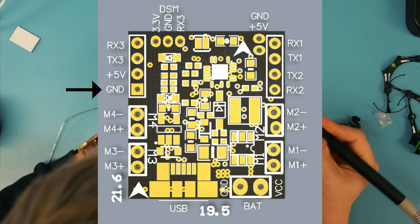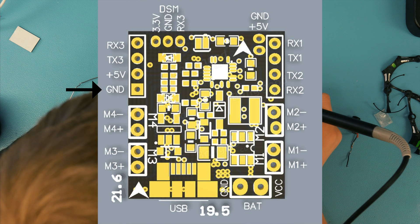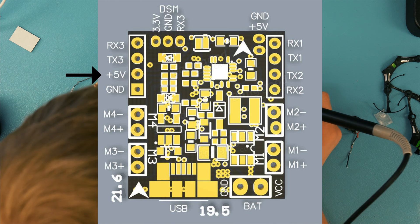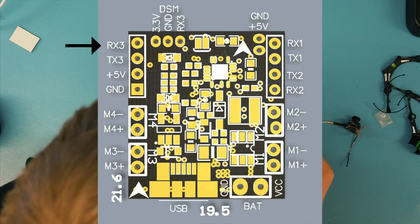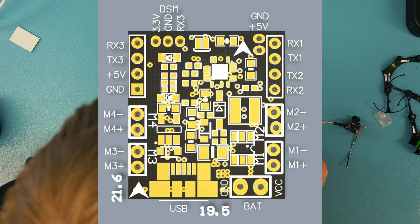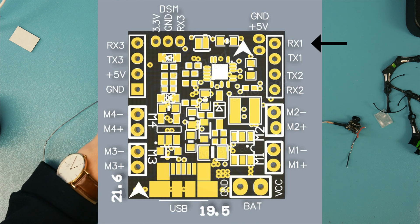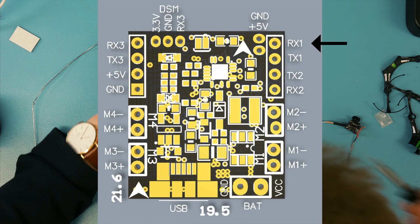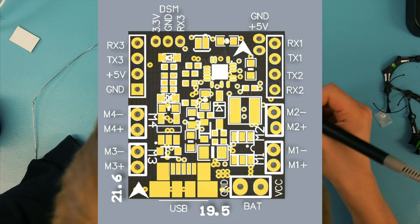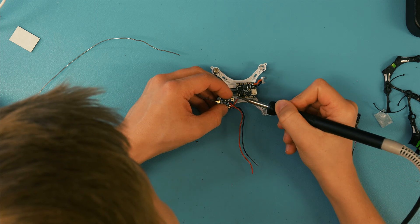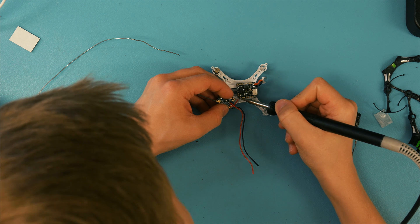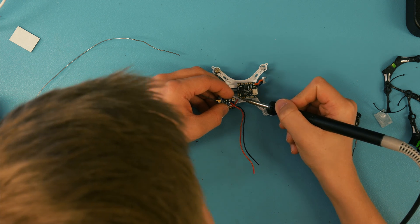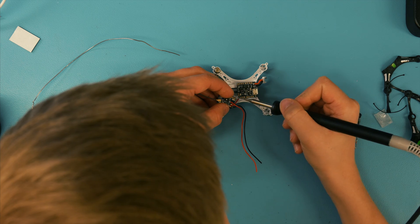I wire the ground to the ground on the flight controller, the 5V to the 5V on the flight controller, and then the S-Bus signal to RX3. You can connect the S-Bus to any RX input, but the number 3 was in the best location. If you want more information on this, just check out the video I made about connecting your receiver to the flight controller. I'll have a card right here.